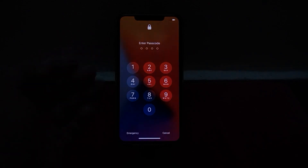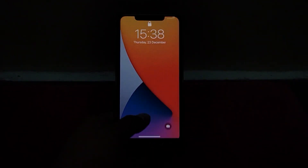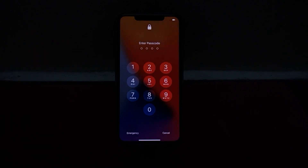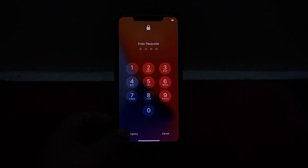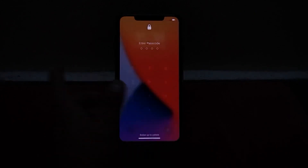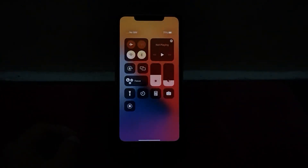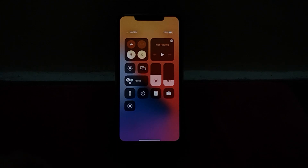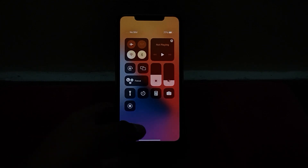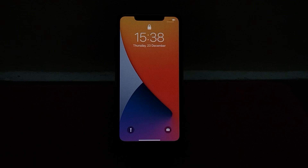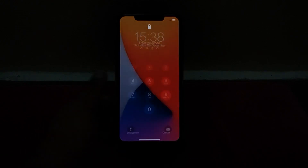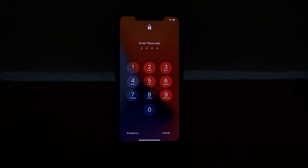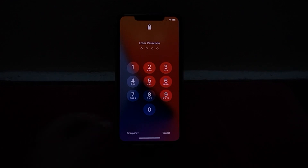Without wasting any time, let's start the video. You can see on screen: iPhone is locked with passcode. To reset the iPhone, simply tap on Emergency. First check your Wi-Fi and Bluetooth — you can see Wi-Fi and Bluetooth is turned off. Go back to the home screen and open the passcode screen.